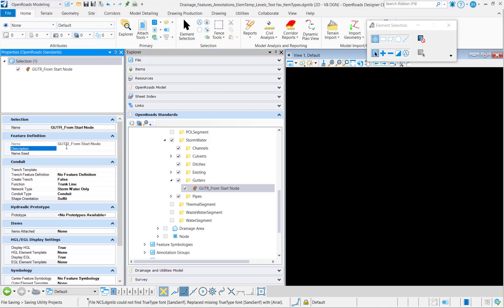And then we'll give it a description and a name seed.